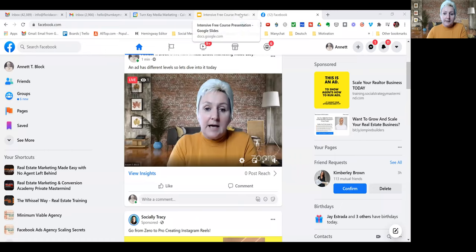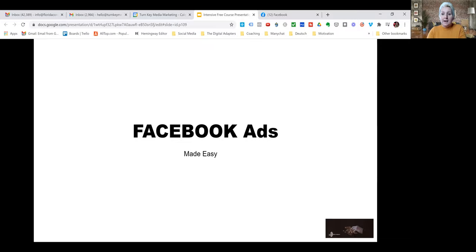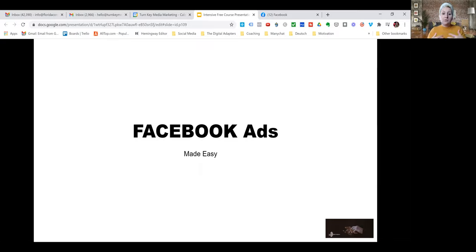We are now moving into advertising. I want to give you an understanding of what advertising is, how an ad is structured, where you can use advertising, and how you structure your ad. I'm starting out with Facebook advertising because we know the Facebook platform is the easiest to understand, but also within an ad itself, it doesn't need to be Facebook.